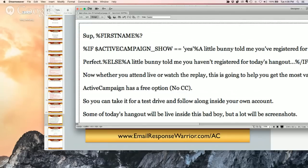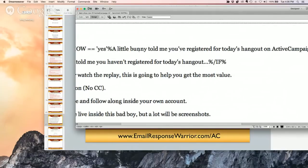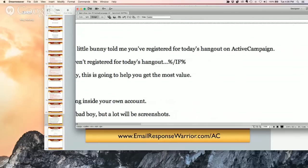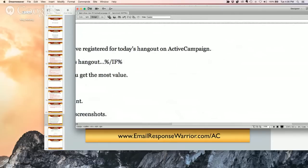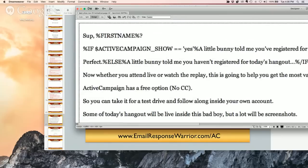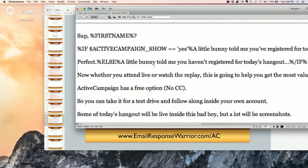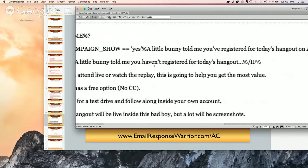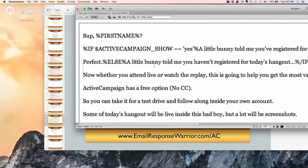Here is the conditional I put in for today's email: if the custom field 'ActiveCampaign show' is yes — they have a drop-down for this so you don't need to memorize it — then I say 'a little bunny told me you registered for today's hangout on ActiveCampaign.' Otherwise: 'a little bunny told me you haven't registered for today's hangout.' Done.